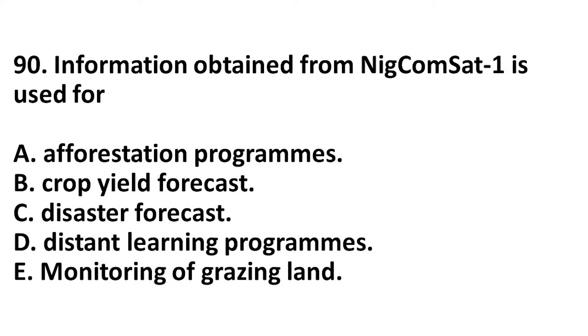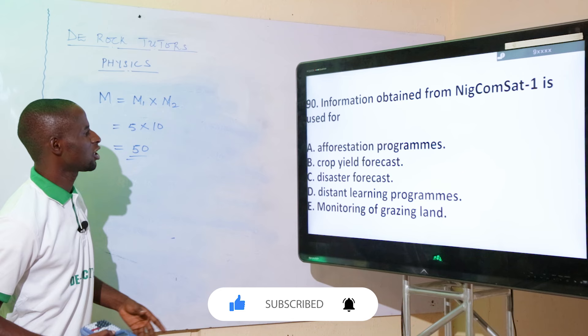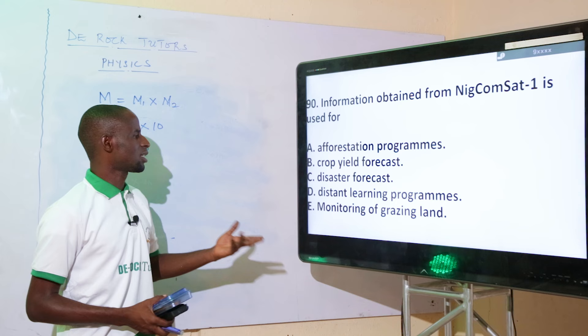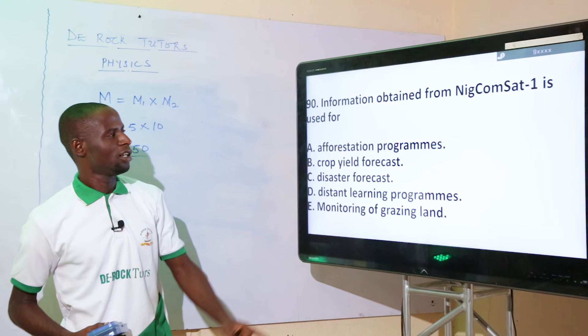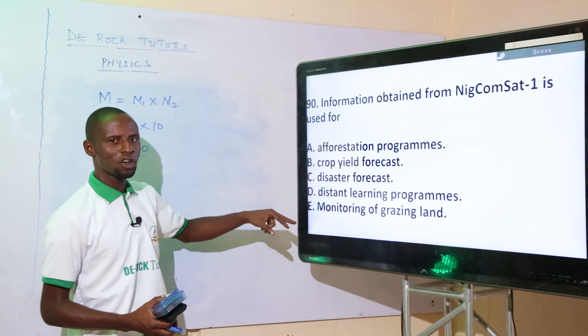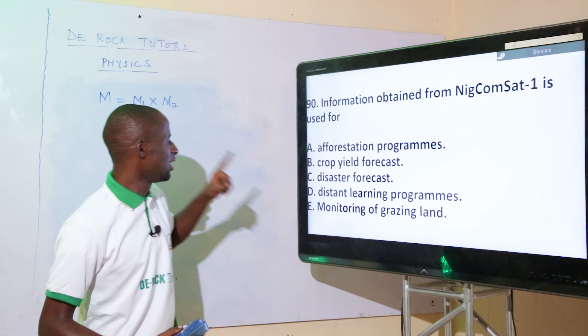NICOMSAT-1 (Nigeria Communication Satellite-1) is used for what? Nigeria has two satellites: NICOMSAT-1 (communication) and NigeriaSat-1 (earth observation). Options A (afforestation), C (disaster forecast), and E (monitoring of grazing land) are functions of NigeriaSat-1. The function specific to NICOMSAT-1 is distance learning programs. The correct option is option D.